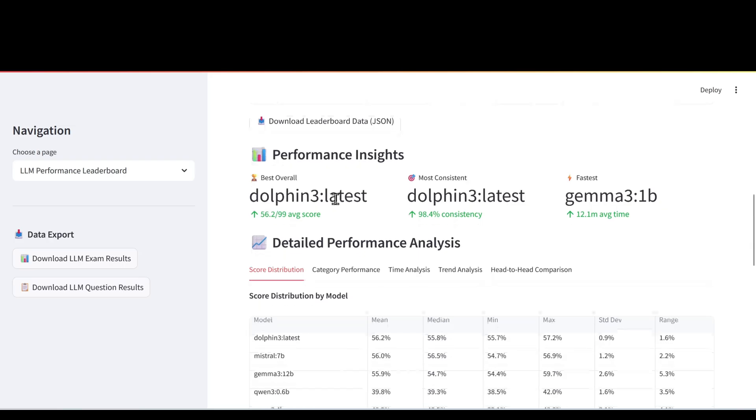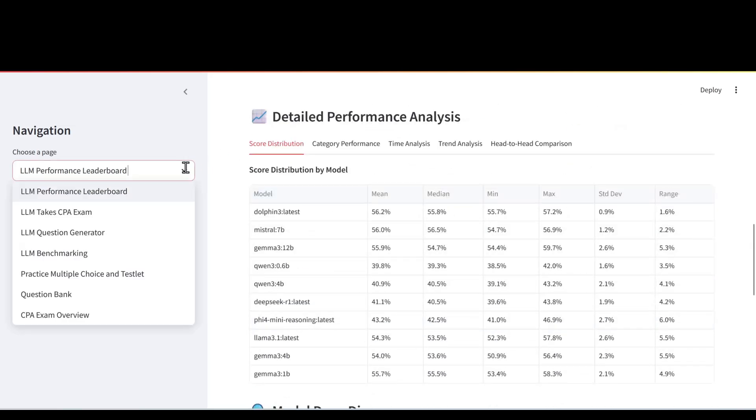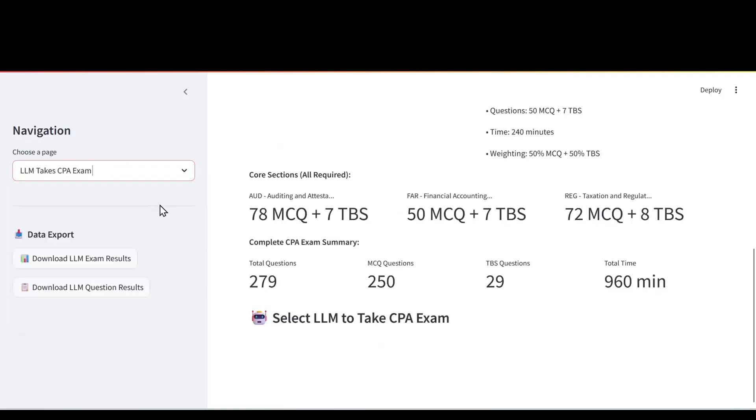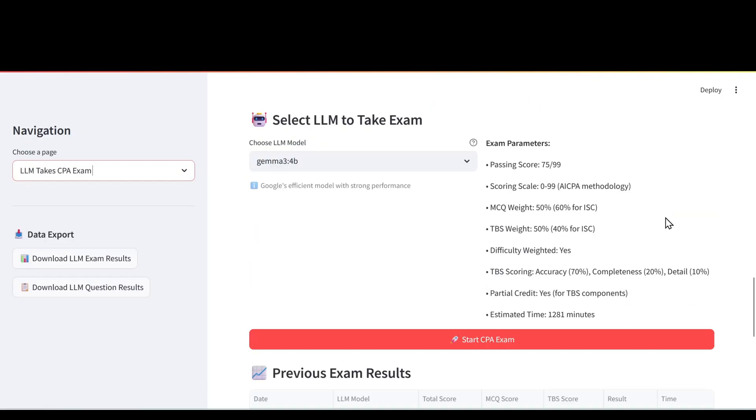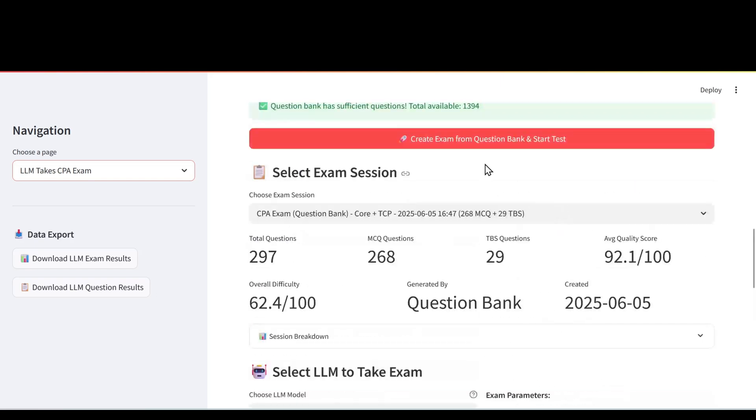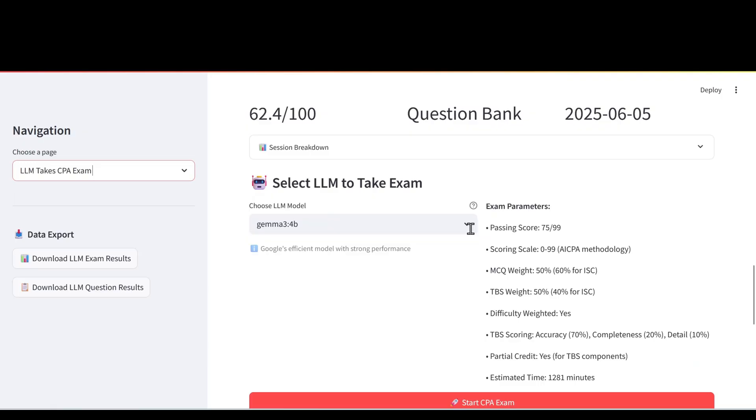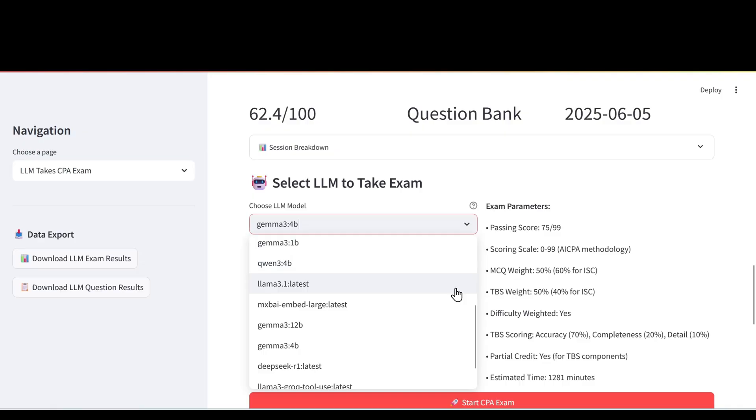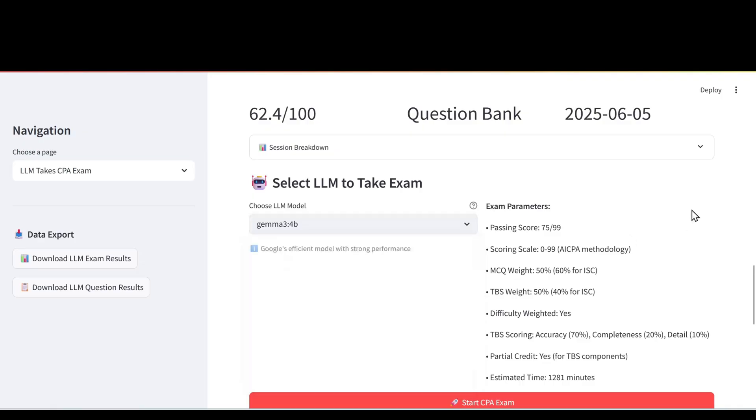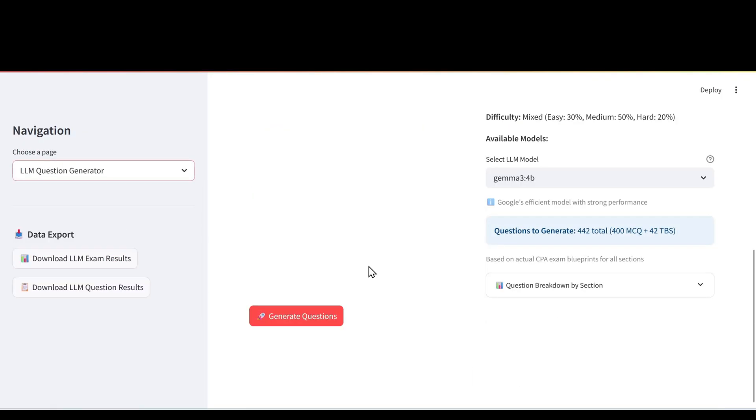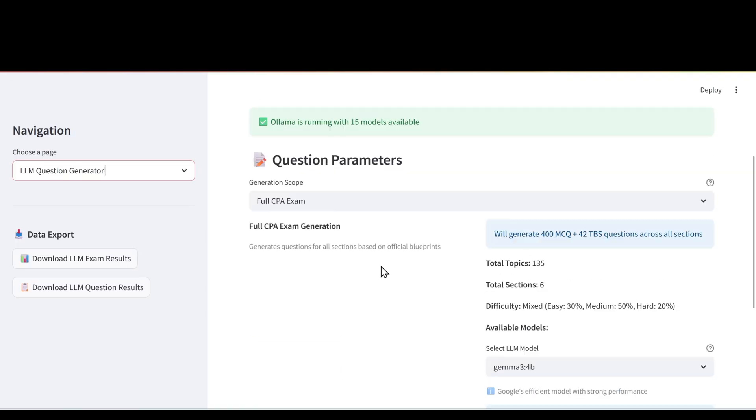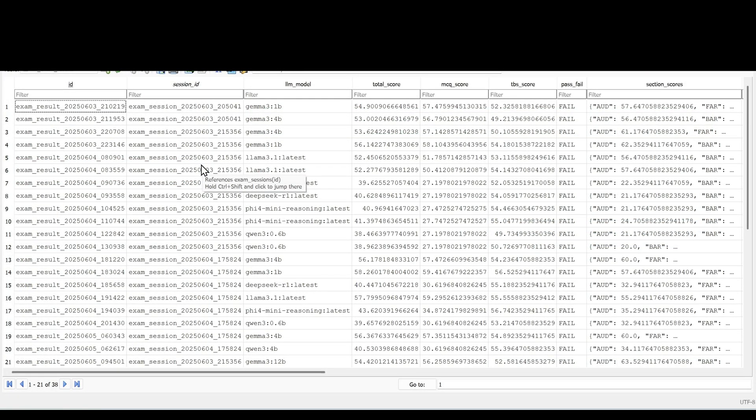This is where we have the detailed results from our database. As I mentioned it will take the CPA exam. This is where we can generate our exam based on our question bank and then select the LLM to take the CPA exam to get those results. Then we also have the LLM question generator. So we need a question bank for the LLMs for taking the CPA exam. So we have different applications that are then stored into our SQLite database for us to examine and gain further insight.